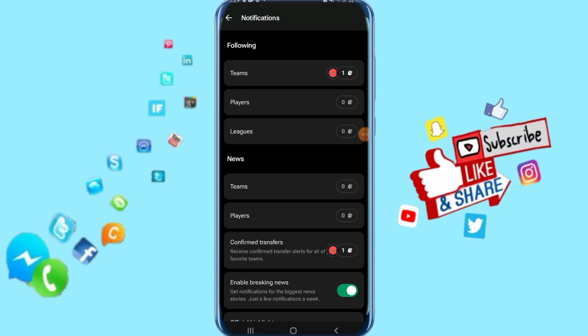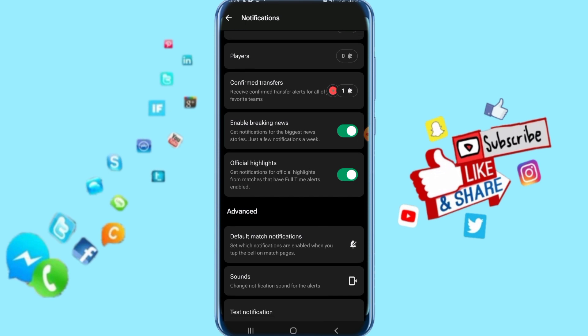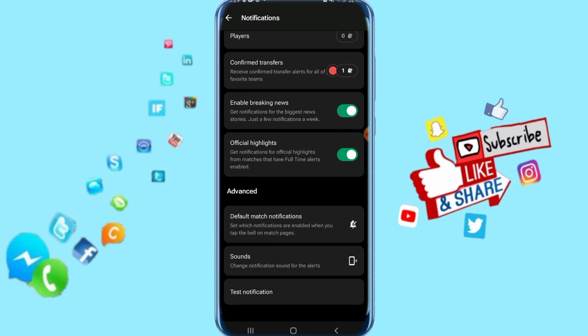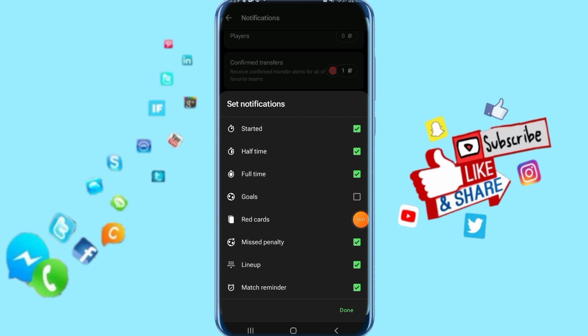Then it's going to take you to this list here. You go down and click here on Default Match Notifications. Then it's going to show us a list like this. You come here to Calls and click this sign.